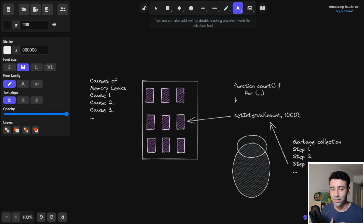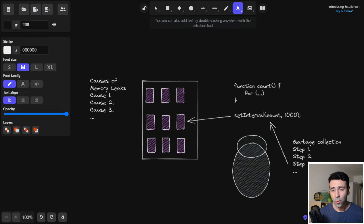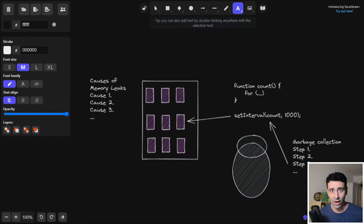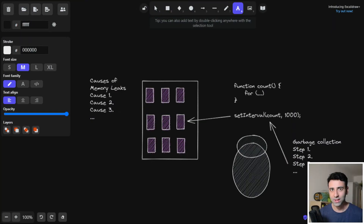Today we're going to dive deep into memory leaks. I'm going to explain what memory leaks are, what causes memory leaks in your app, how to analyze them using your browser's dev tools, and of course how to prevent them.